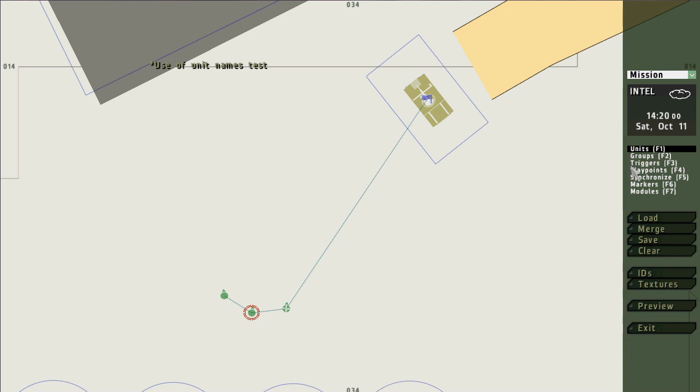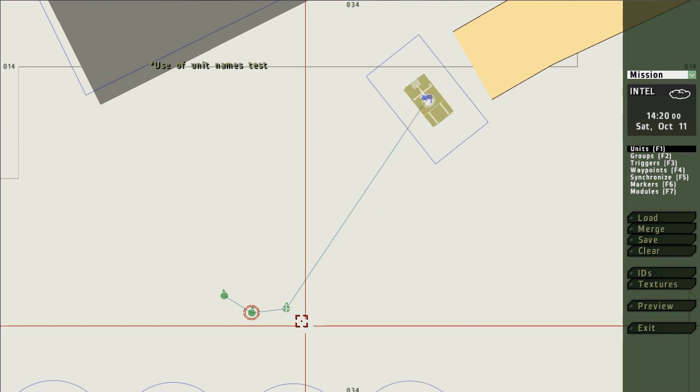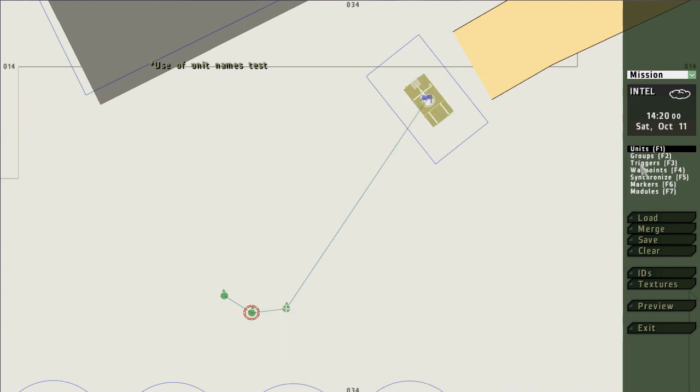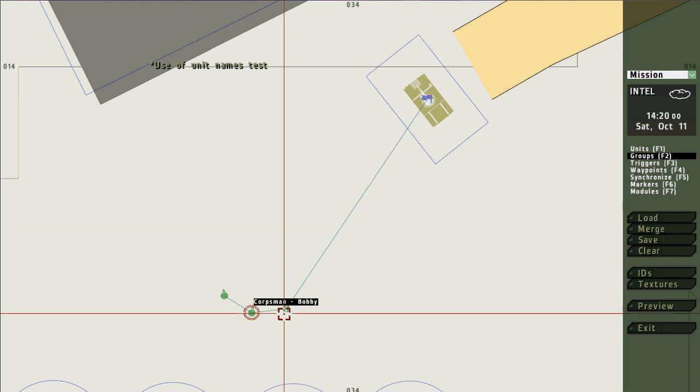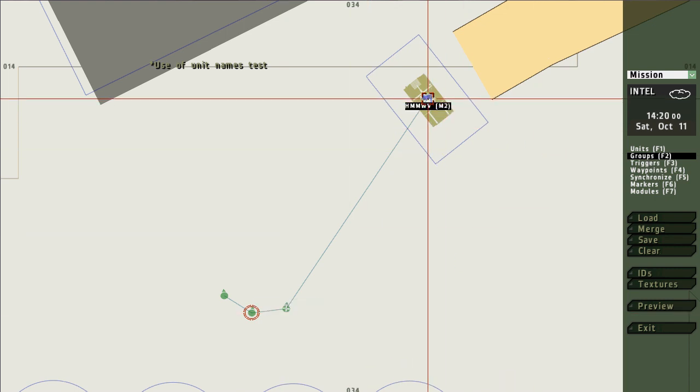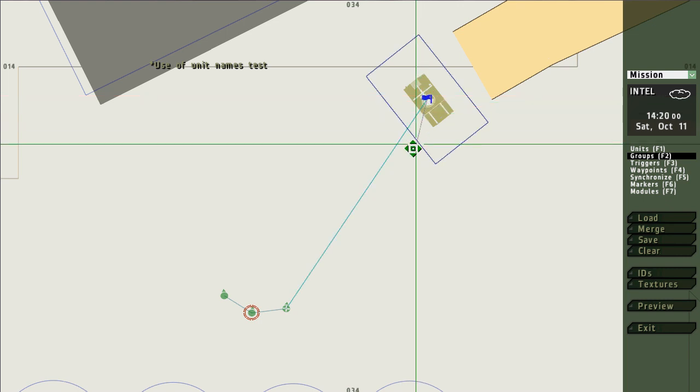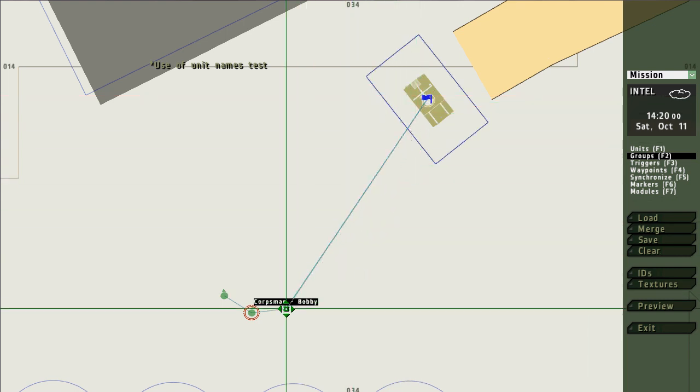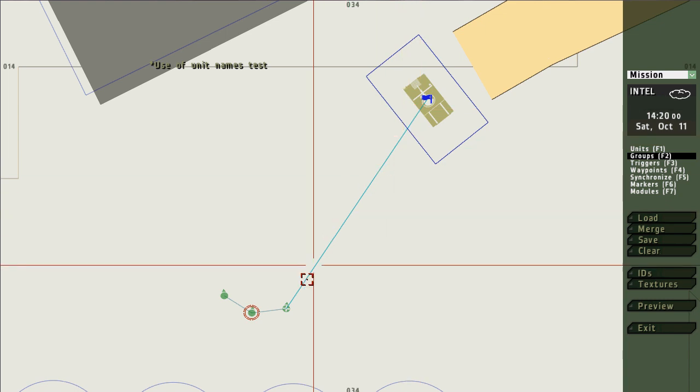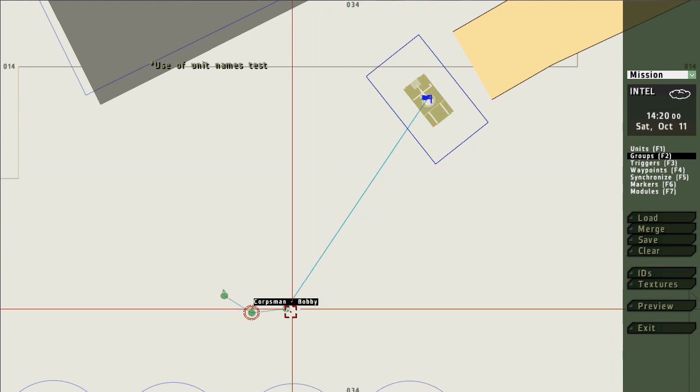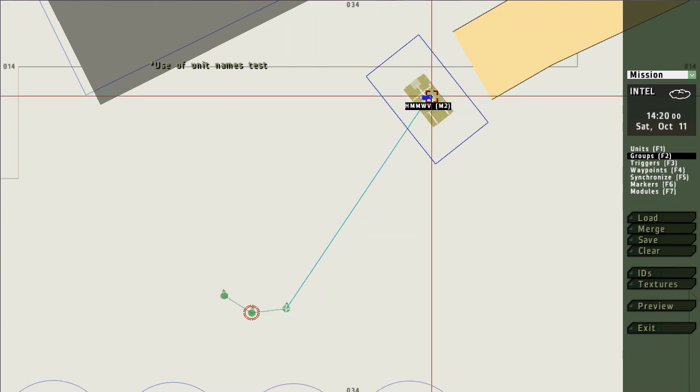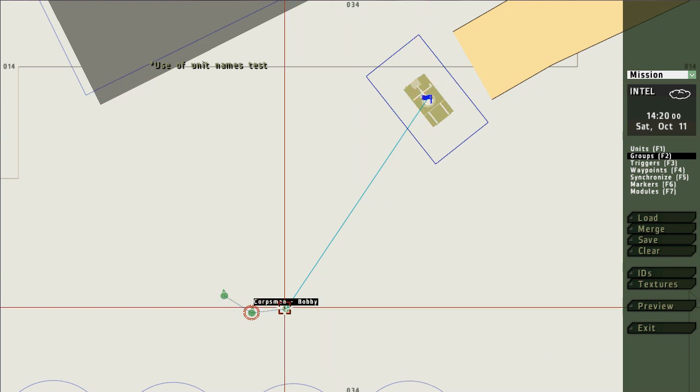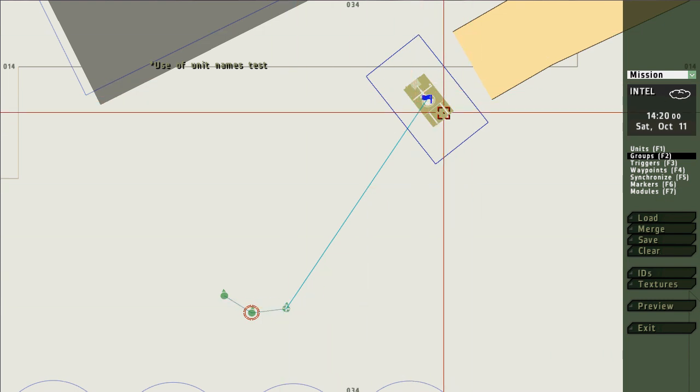So what I do is once I've set the trigger and I have the unit on the screen, I go into groups. Now you'd think that you would use synchronize to connect the trigger to the unit, but in fact you use groups. So I click on the trigger and I drag a line over to the unit and let it go. And it produces this teal colored line that tells the trigger only be activated when this unit gets to it.